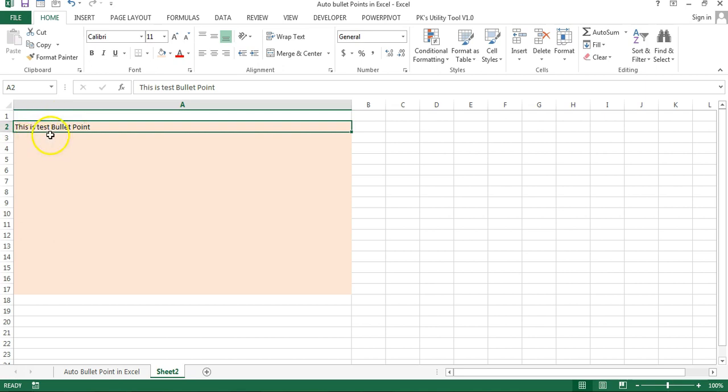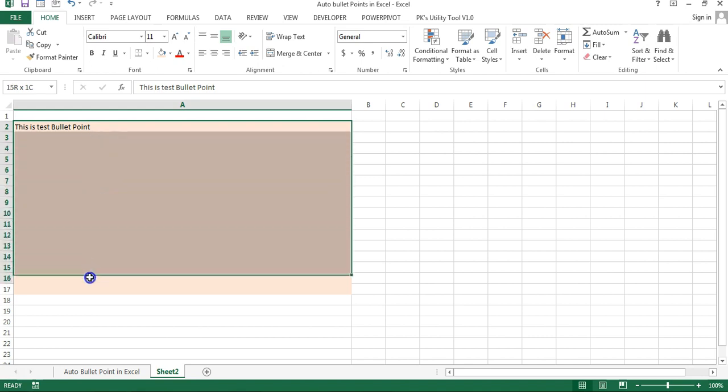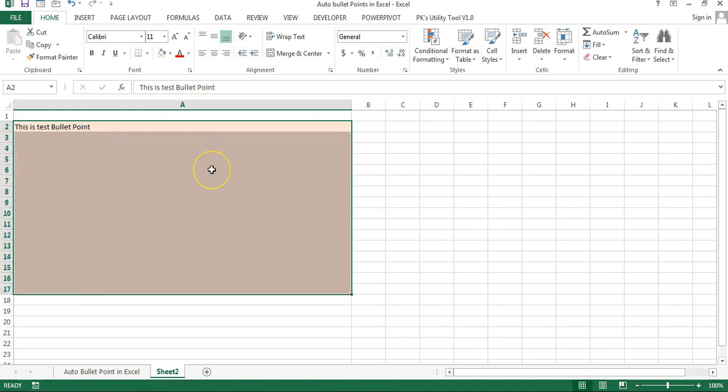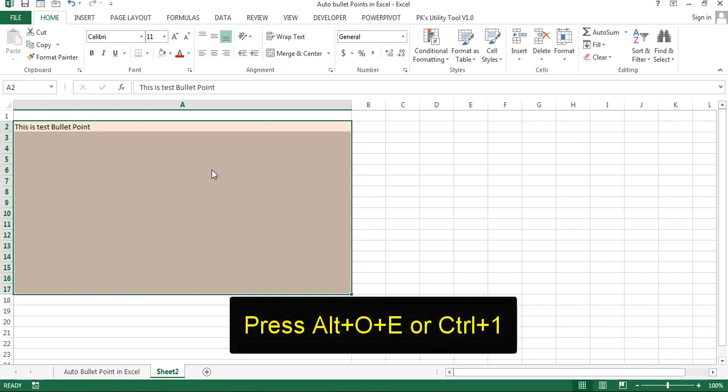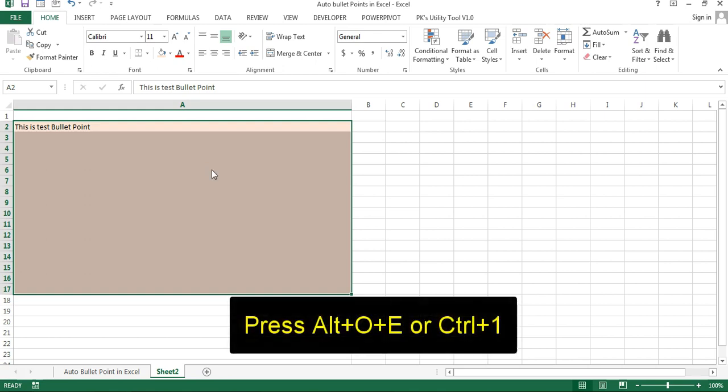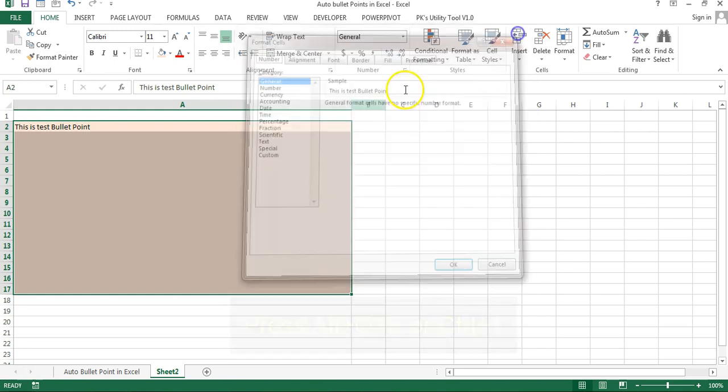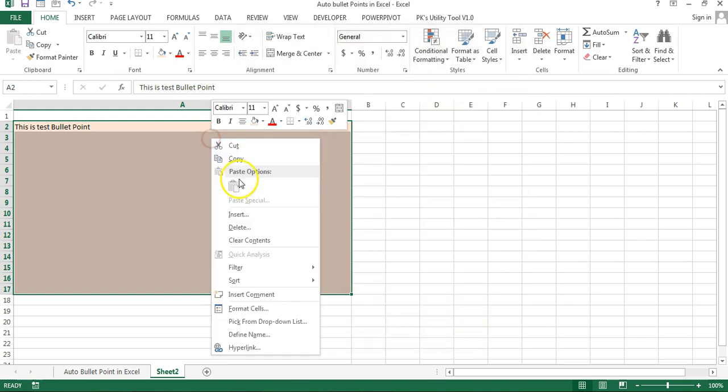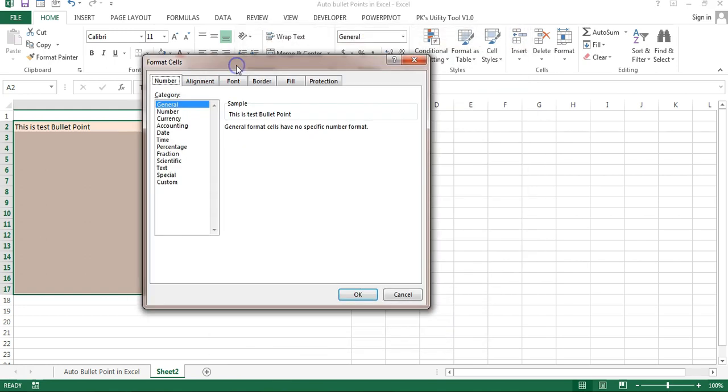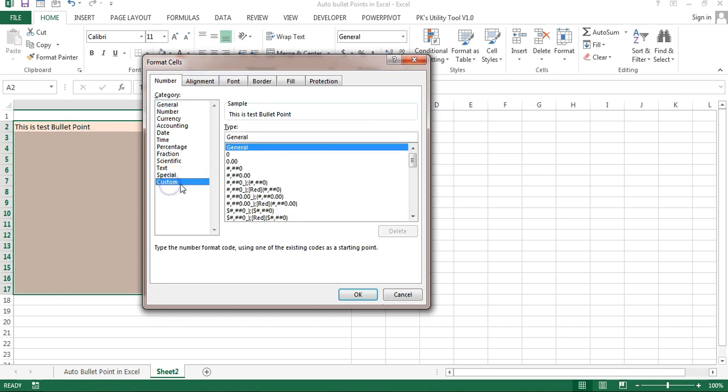To add the bullet point we have to add custom formatting here. So just select the range where you want to add the bullet points and press Alt+O+E or Ctrl+1, or you can simply right-click, go to Format Cells.